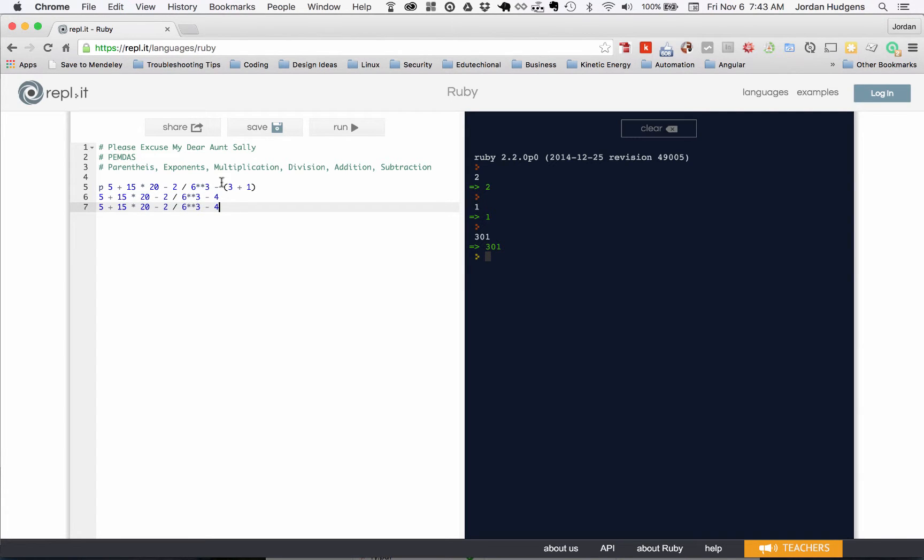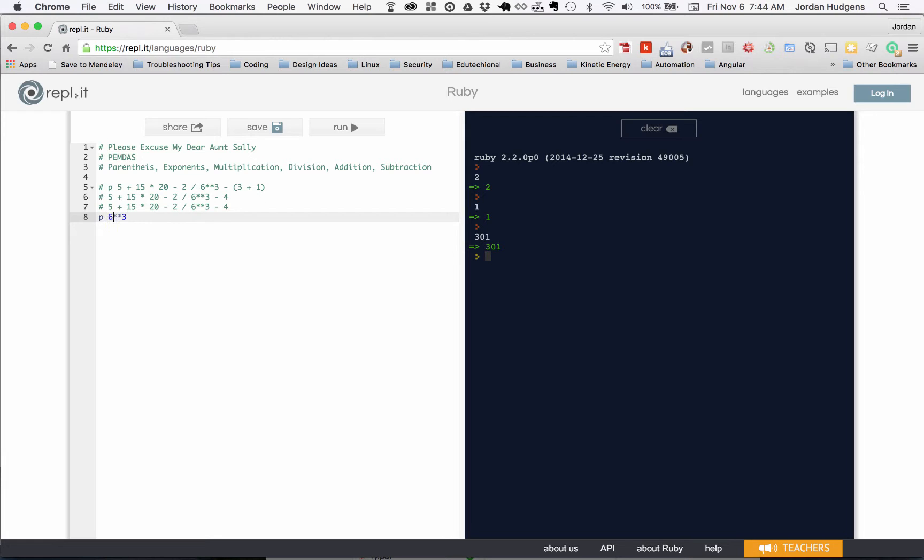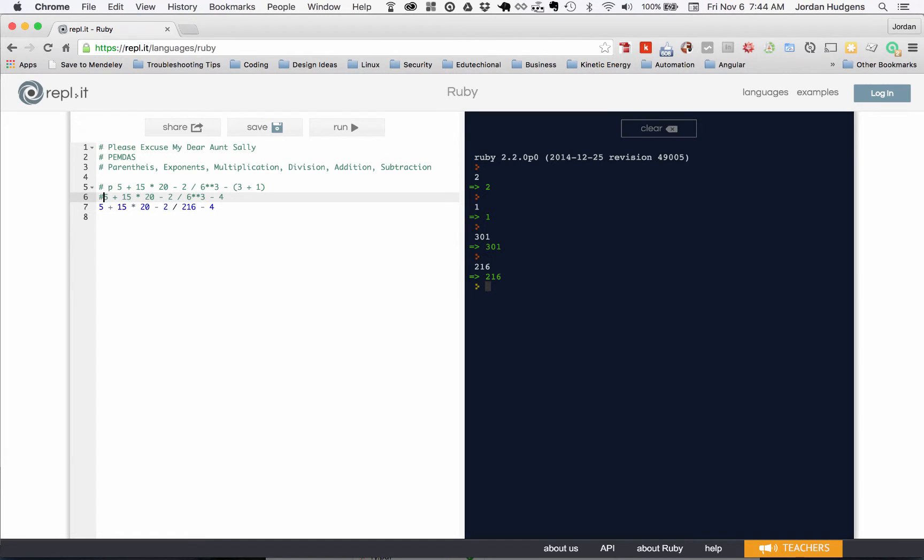The first thing it did was came here and said okay what's 3 plus 1, this is equal to 4. Next thing it did was come down the line and say okay where's our exponents. So 6 to the power of 3, my math is nowhere near good enough to do that especially at this time in the morning so let me just print that out. 6 to the power of 3 equals 216, so in this line we have 216.